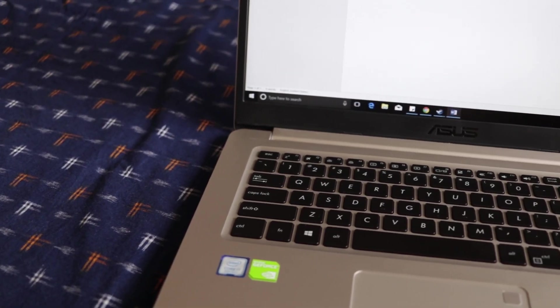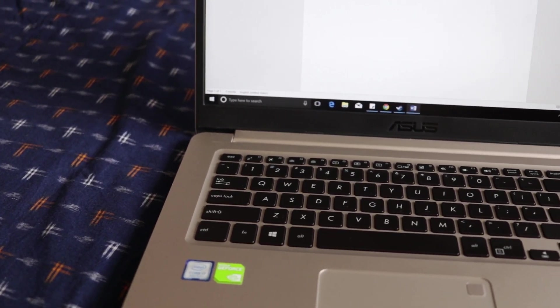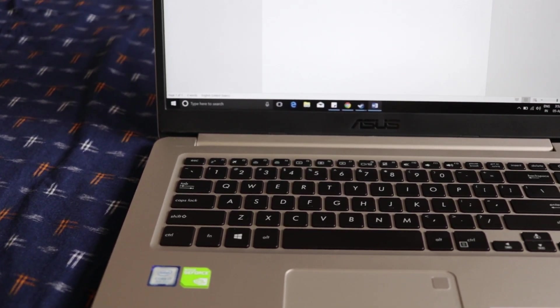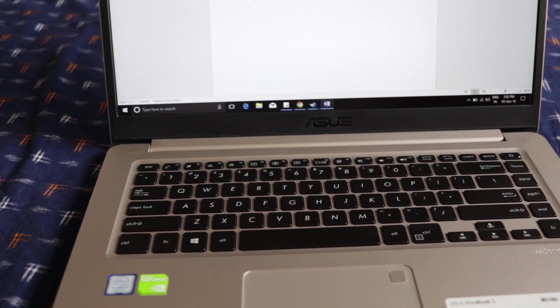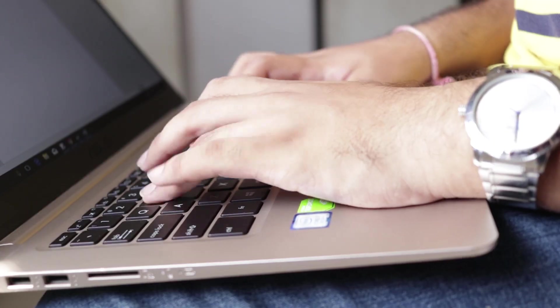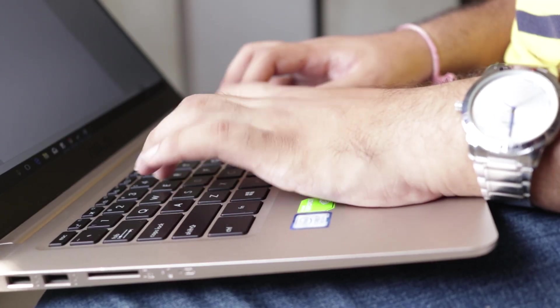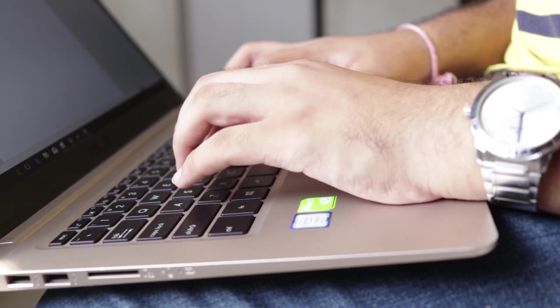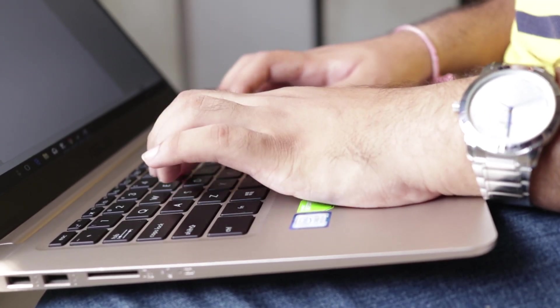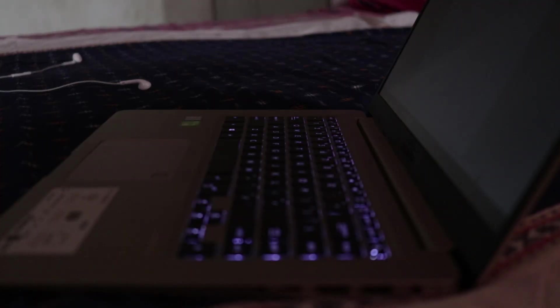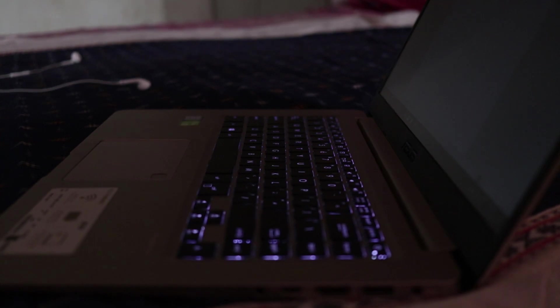Below the screen, we get a chiclet type keyboard and a touchpad. It was a pleasure to type on this machine as the keys were satisfying to type on. The keyboard is also backed up with LED backlight.